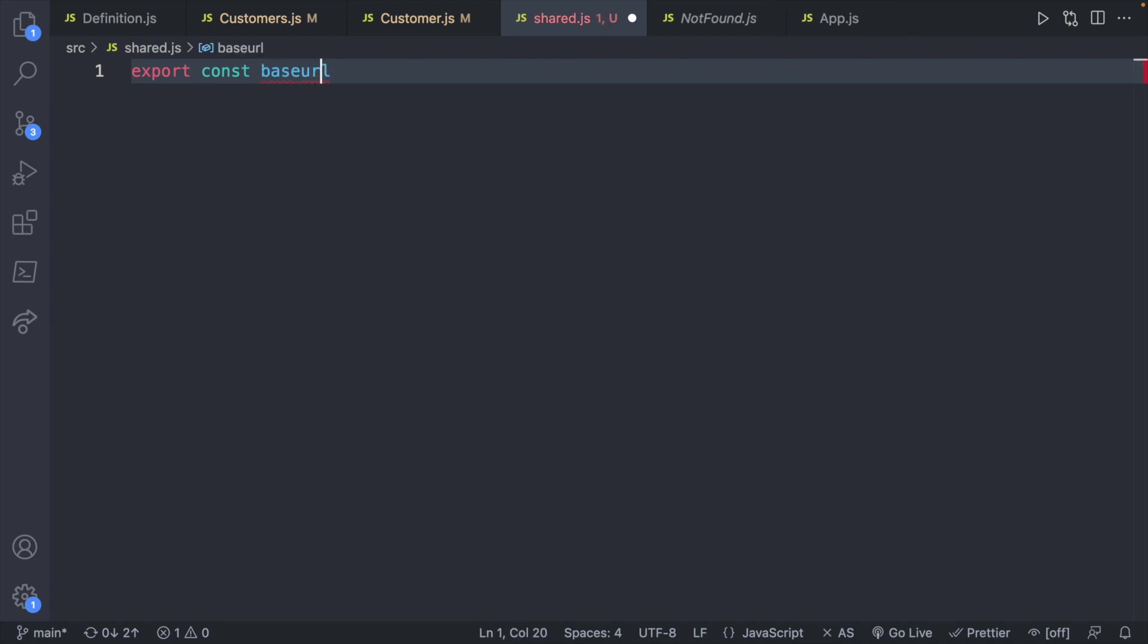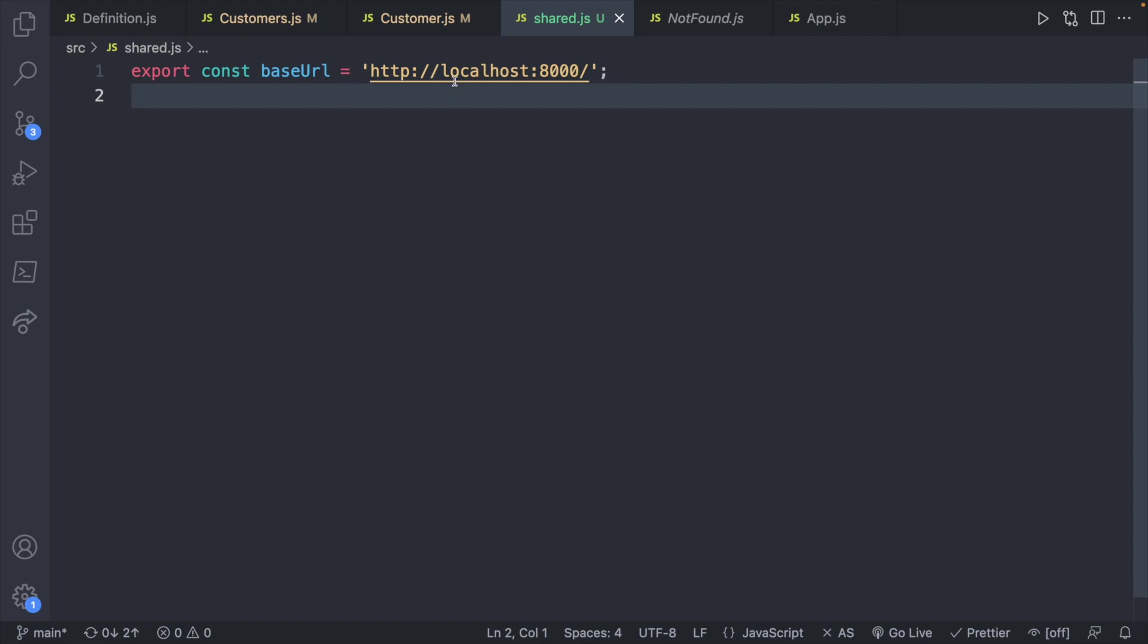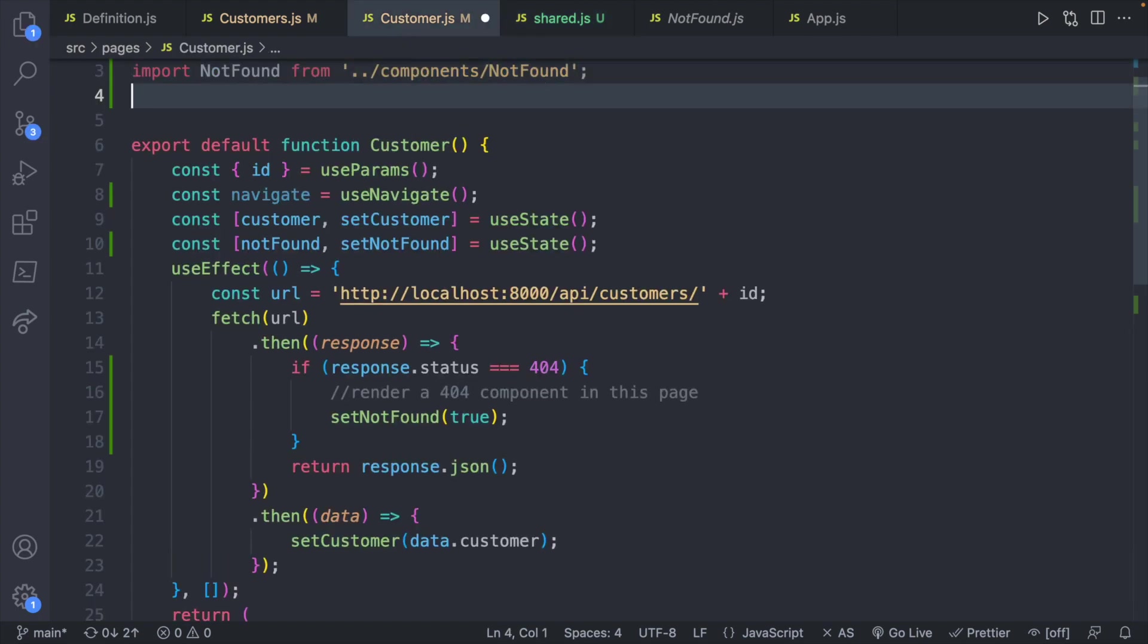Now inside of here we can define the URL. So we will say export const URL. And I'm just going to call this baseURL. So kind of like the start of the URL. And this is going to be http://localhost:8000/. Now because we have this export we should be able to go into the customers file and import it.